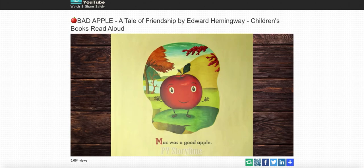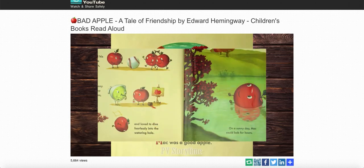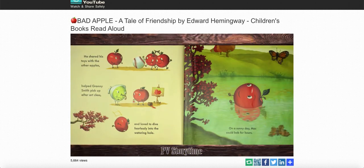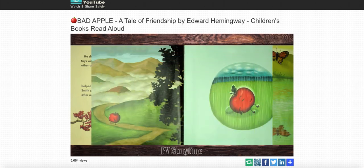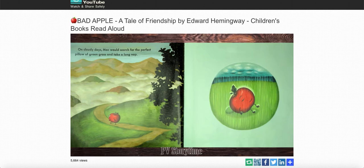Mac was a good apple. He shared his toys with the other apples, helped Granny Smith pick up after art class, and loved to dive fearlessly into the watering hole. On a sunny day, Mac could bob for hours. On cloudy days, Mac would search for the perfect pillow of green grass and take a long nap. In his dreams, it was always sunny.